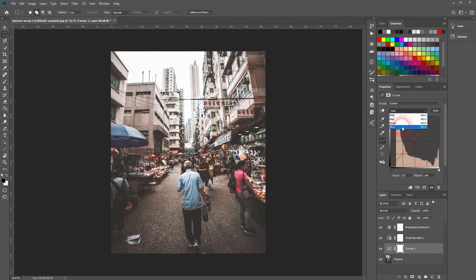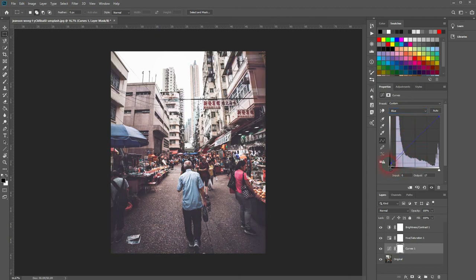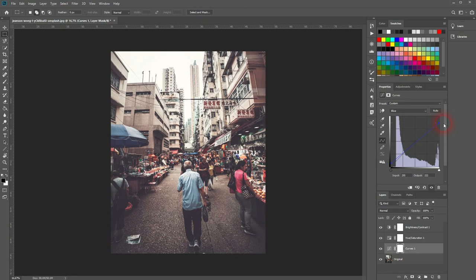And for the blue channel, you want to increase the output for the left hand side and decrease it for the right hand side. So you want to create a little more of a condensed curve here. You may want to increase the midtone slightly.